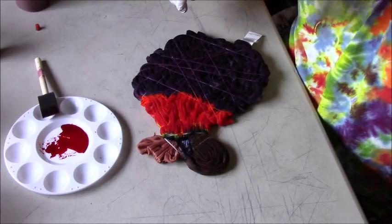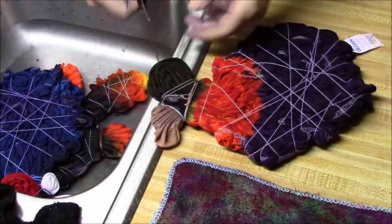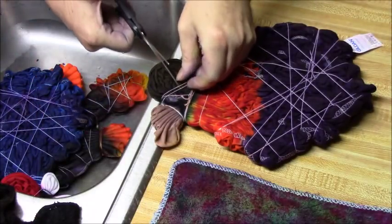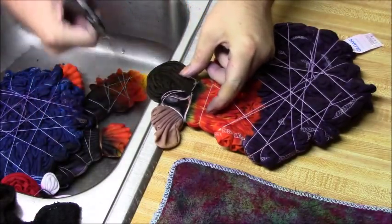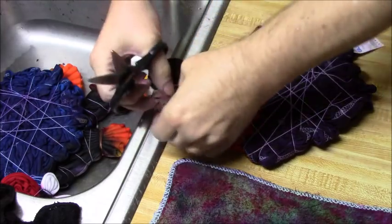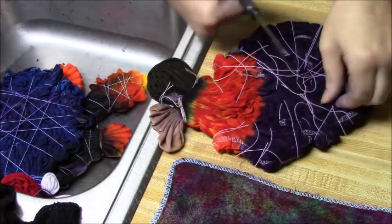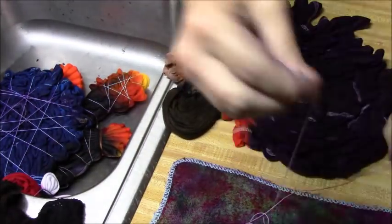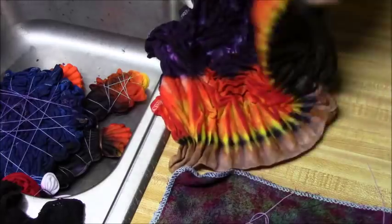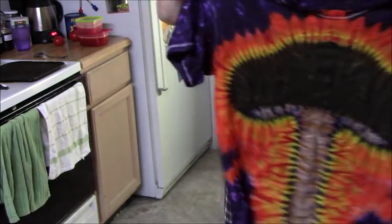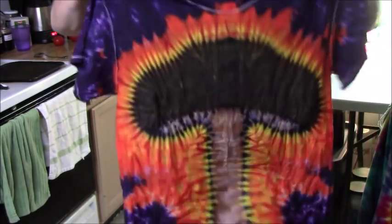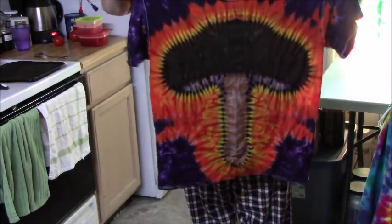I will be back with the shirt at the end of the video. Thank you for watching, please like and share. Okay, next up is the mushroom tee, let's get these strings off of here. There's the mushroom tee.